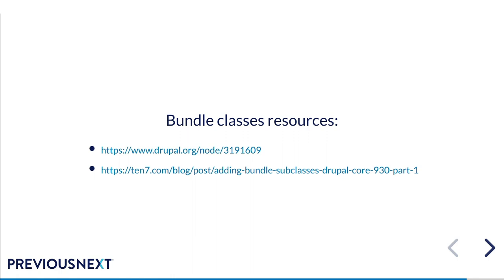If you would like to read more about bundle classes, this talk so far has been very heavy on that side of things. And their history, there's the Drupal change record on this slide, and there's an excellent three-part series from Derek Wright at Ten7 where he talks about their history with it and why they contributed, helped contribute it to Drupal.